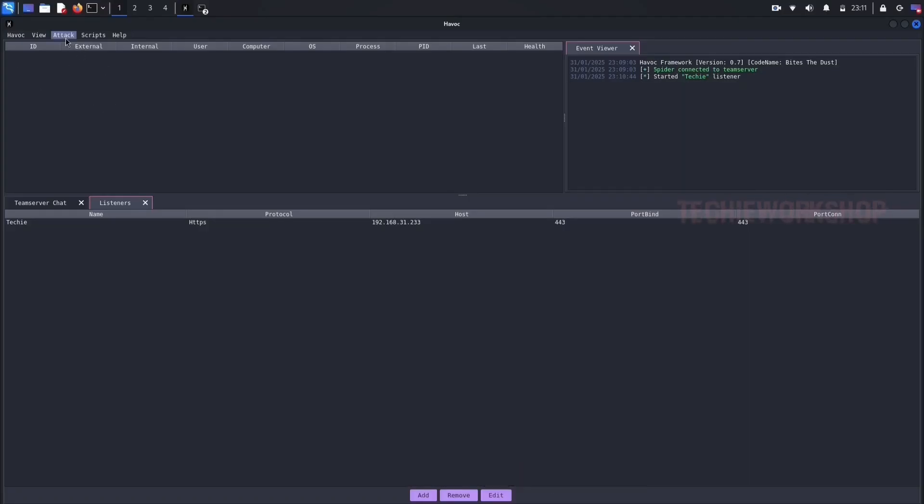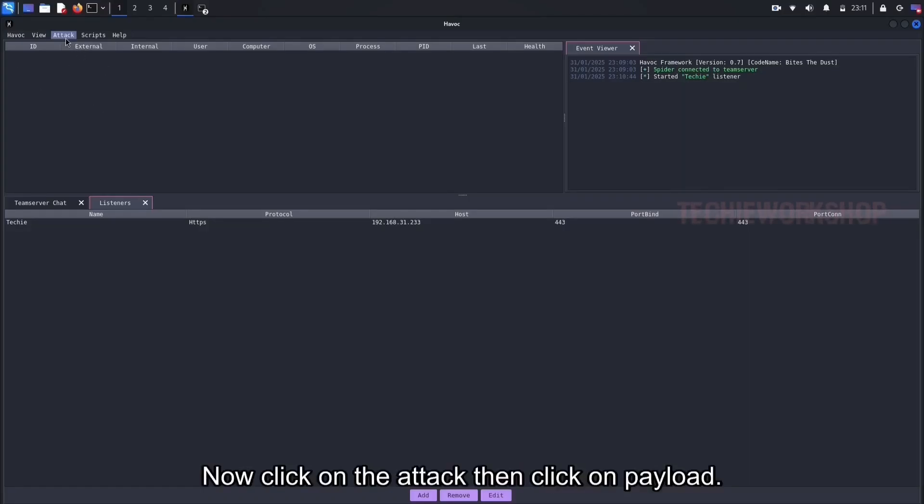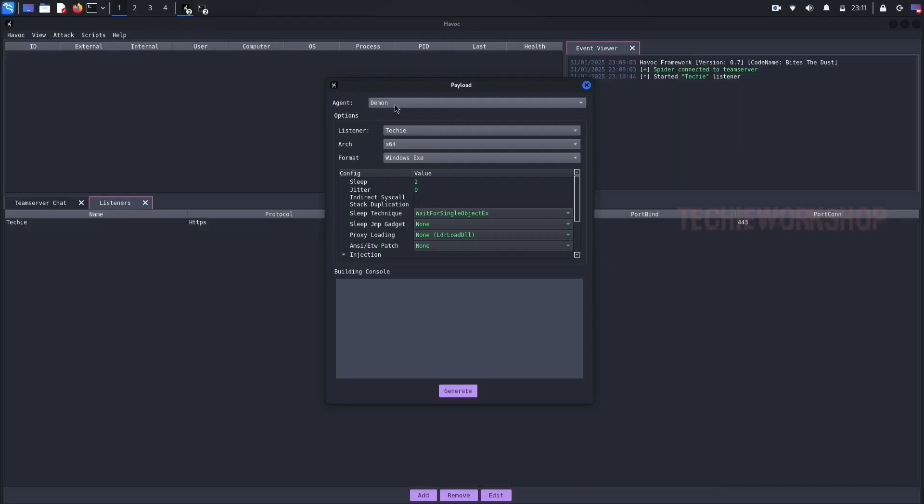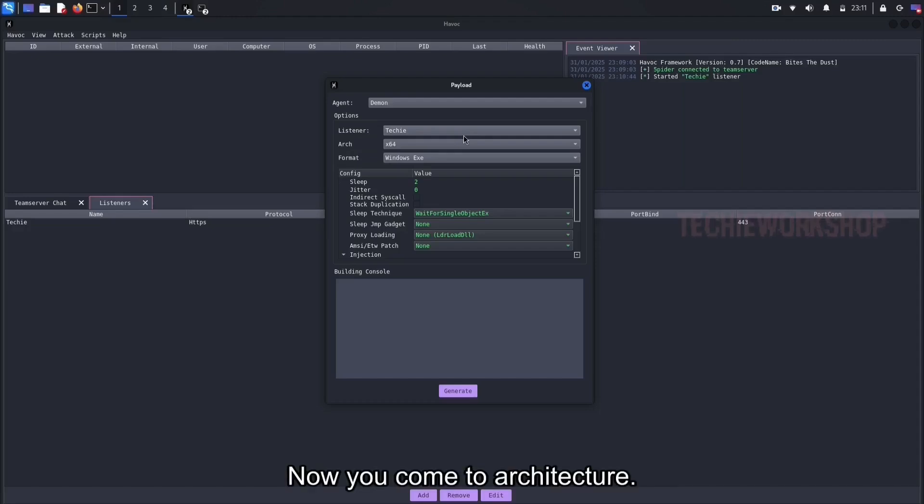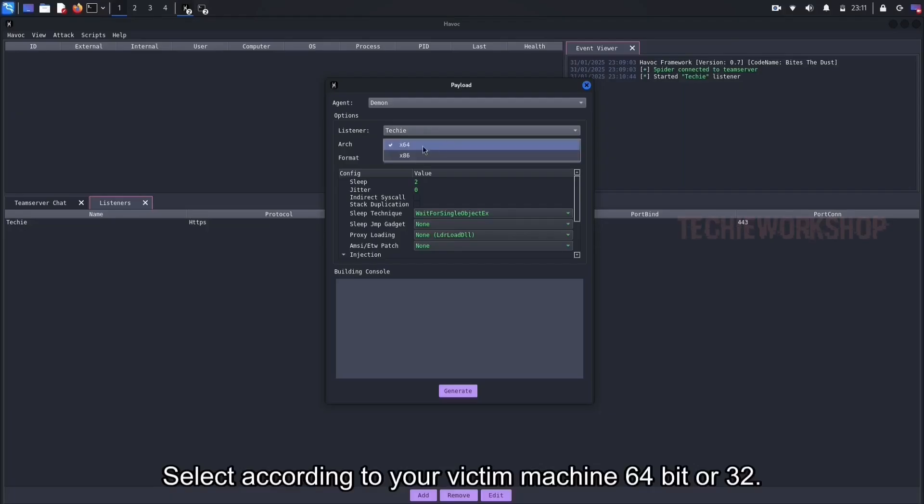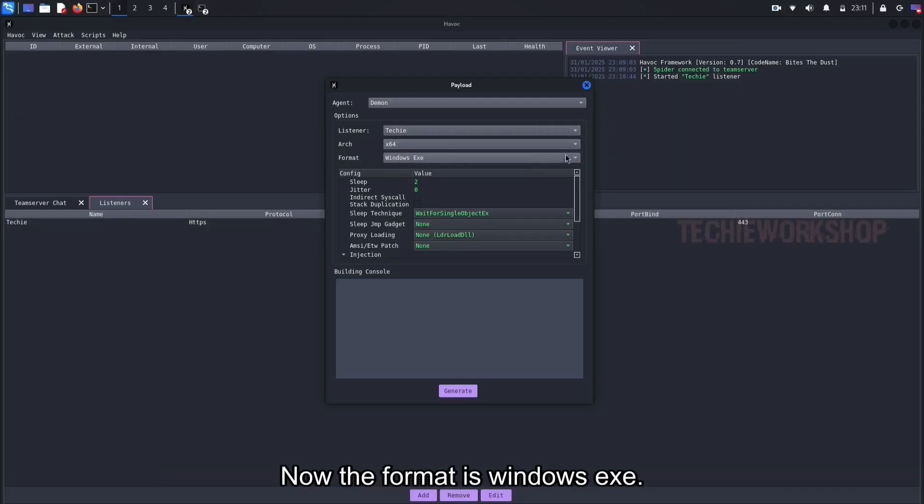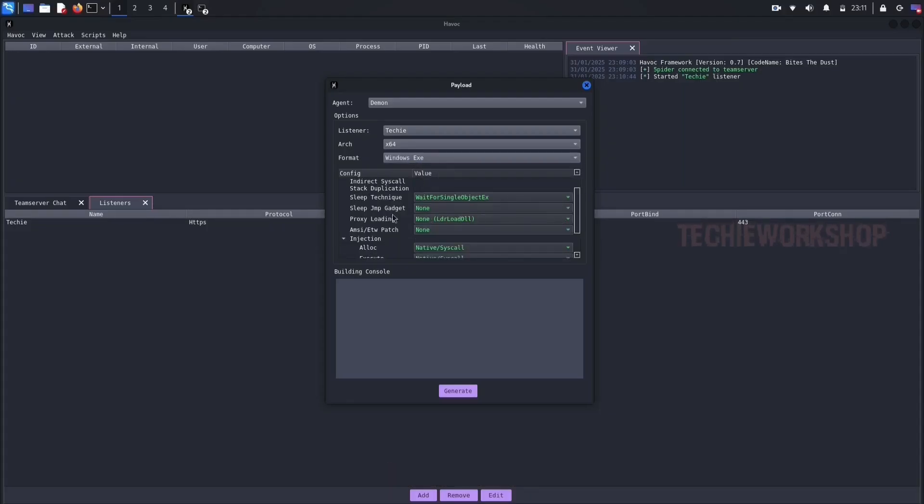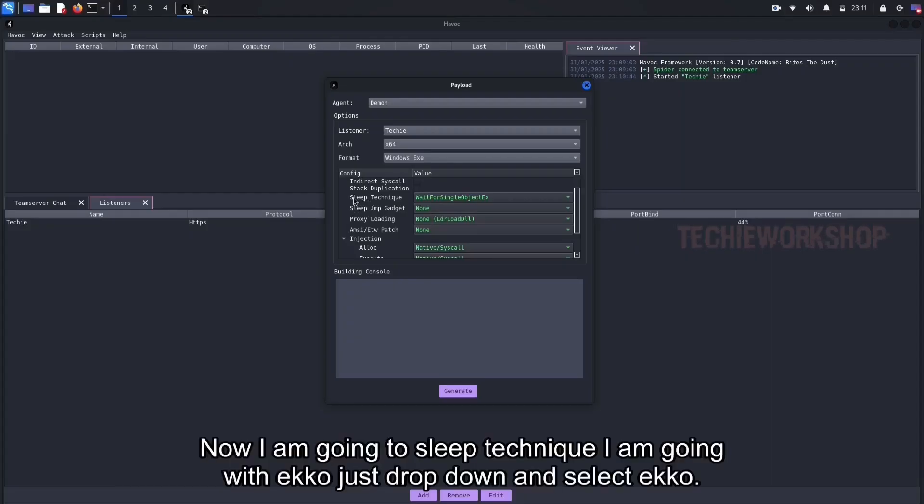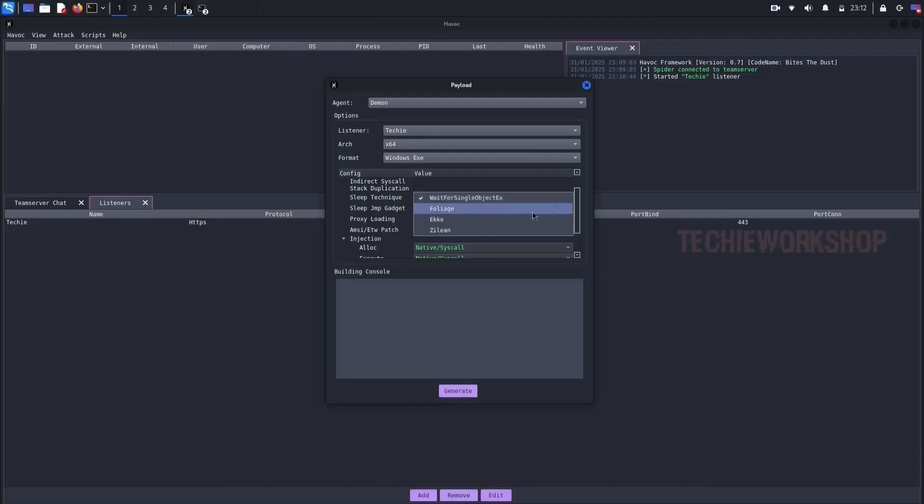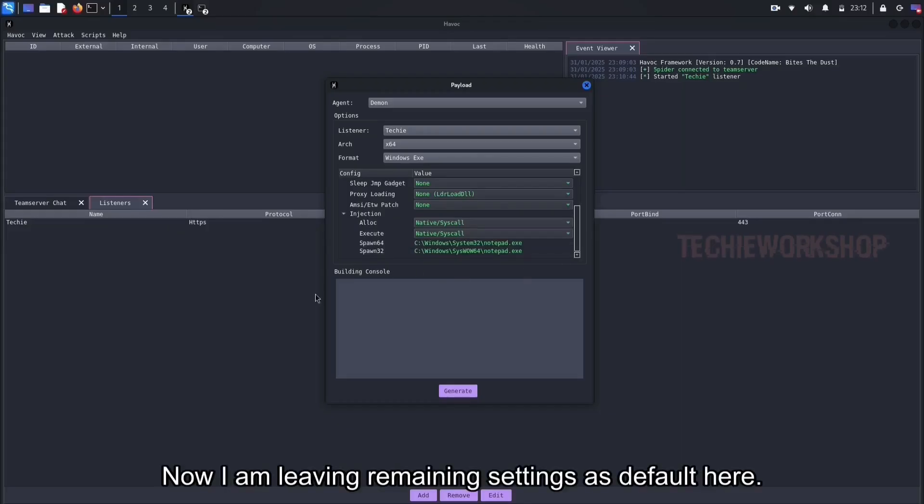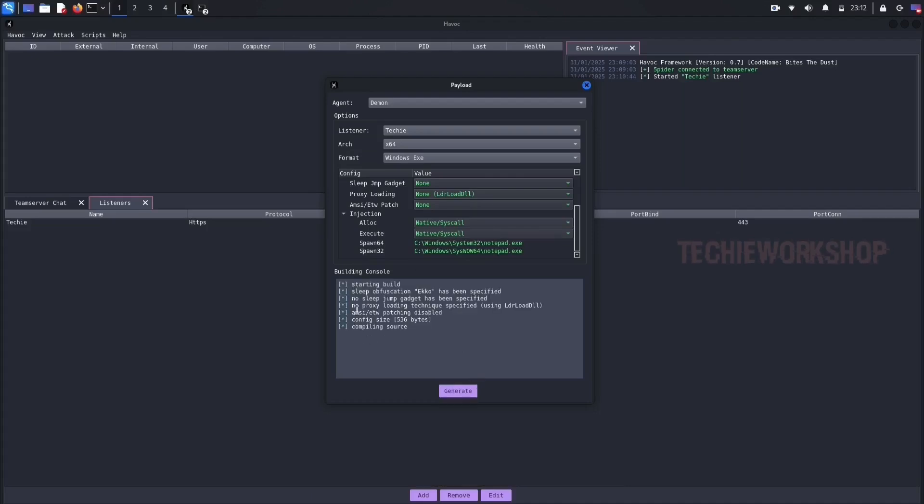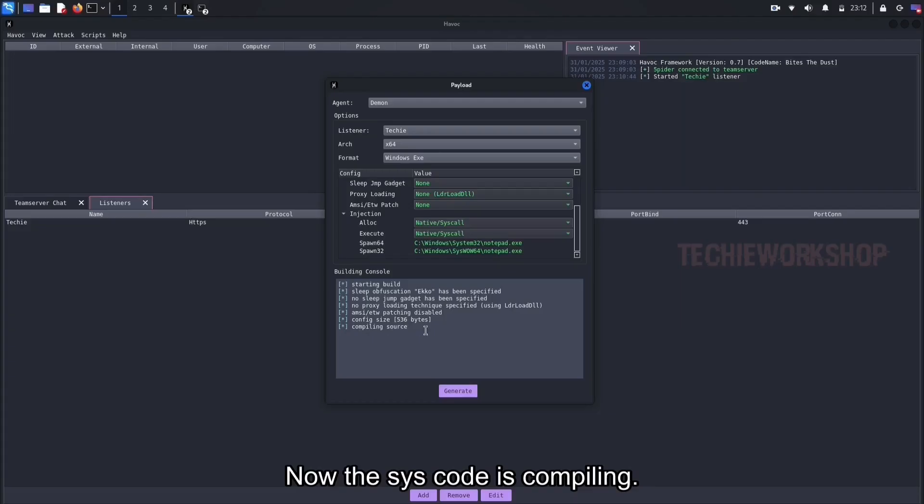Now we need to create payload. Click on attack, then click on payload. Now the name of the payload is demon. Now you come to architecture. Select according to your victim machine, 64-bit or 32. Now the format is Windows EXE. Now I am going to sleep technique, I am going with ICCO. Just drop down and select ICCO. Now I am leaving remaining settings as default here. And now click on generate.